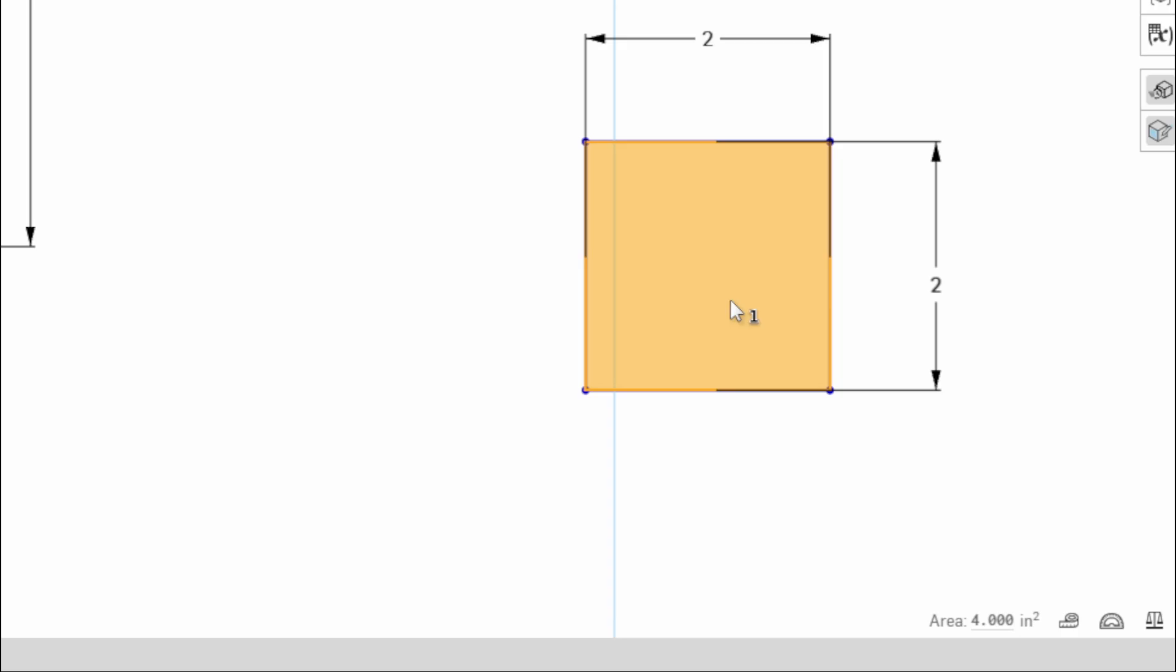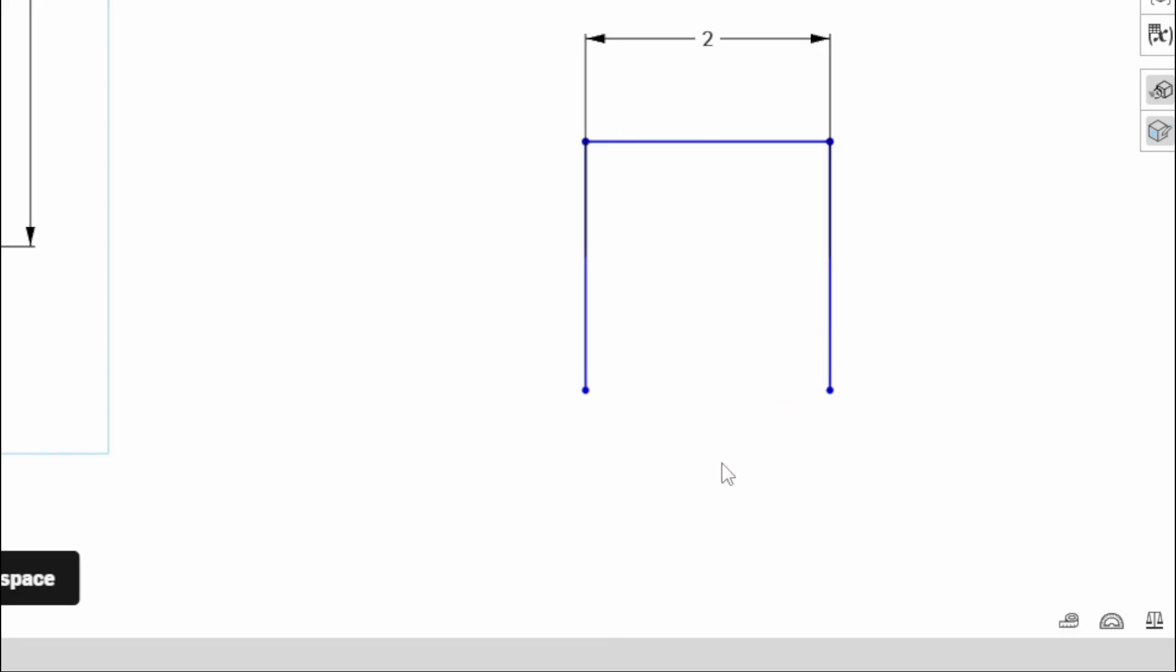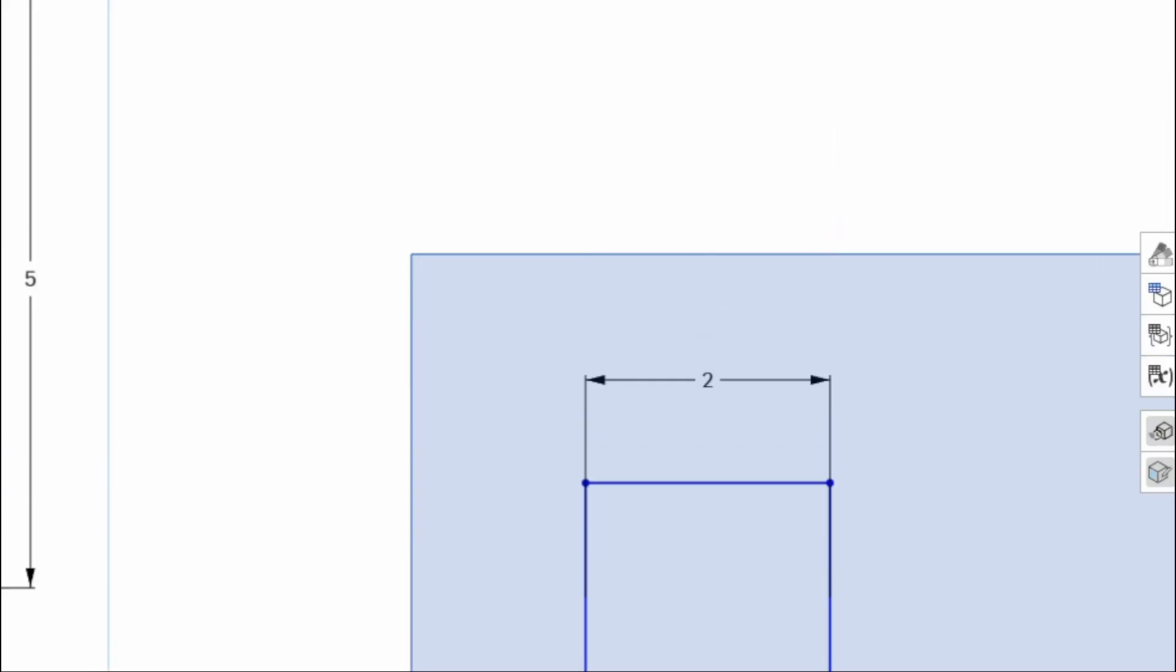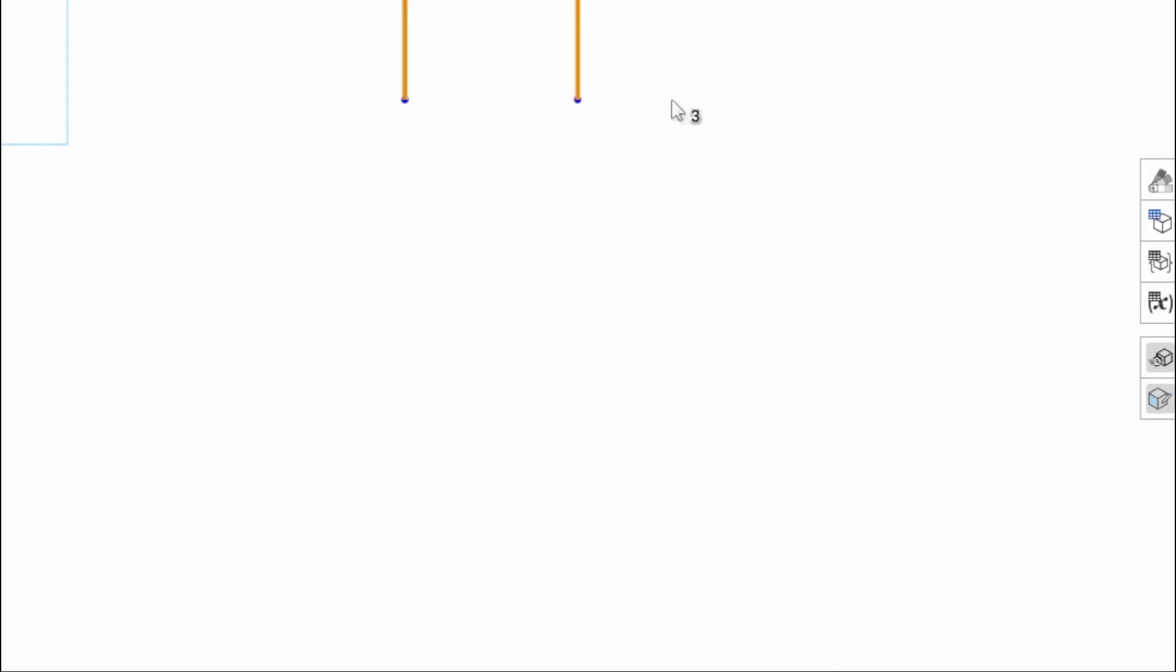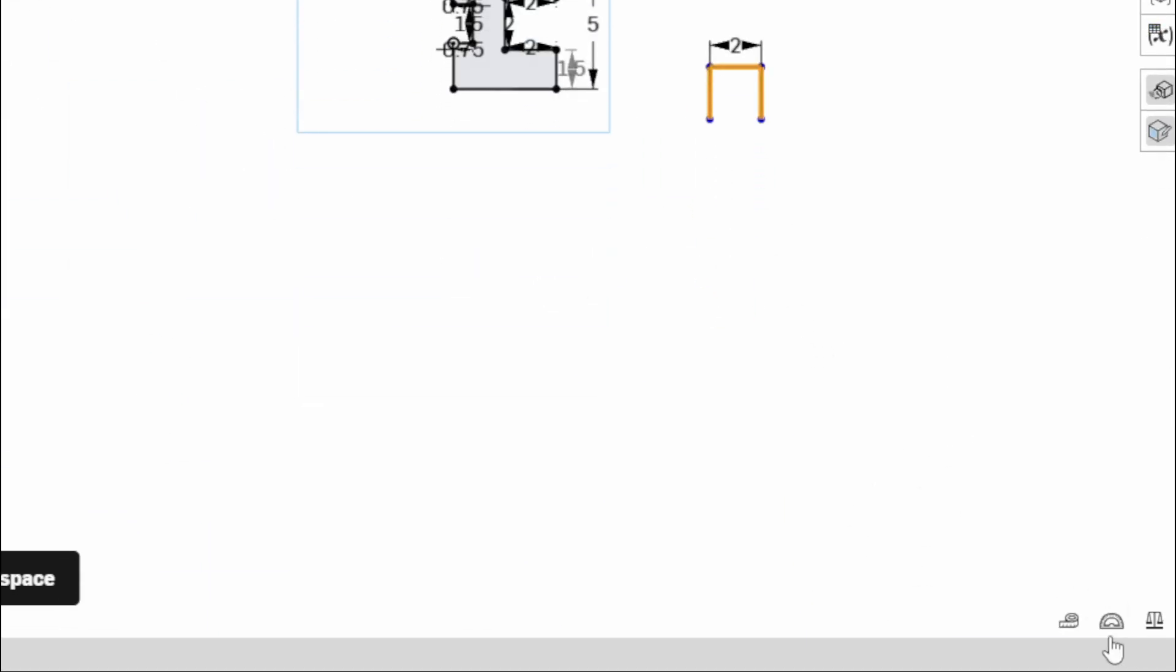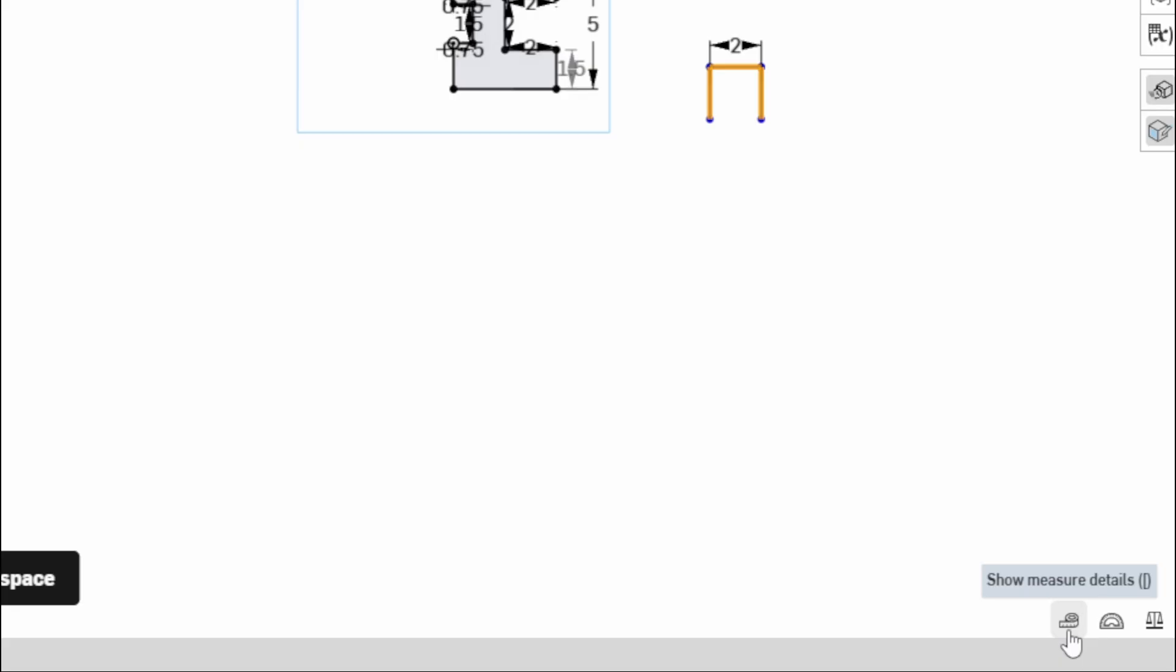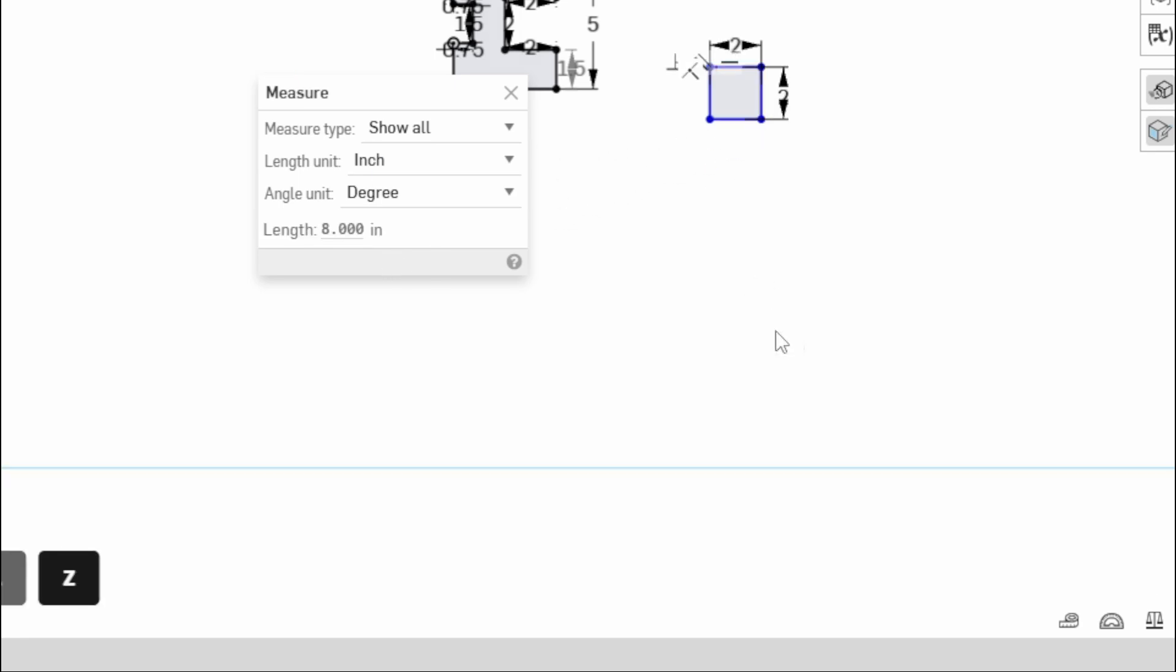If for whatever reason it doesn't pop up, you probably do not have a closed shape. So let's say I deleted this line and I was like, oh yeah, there's my, that's what I'm trying to measure. Come down here, show measure details, and you're getting 6. Well, remember, that's 6 inches: 2 plus 2 plus 2, not a square measurement, not the 4 inches squared that I need. So make sure you click that accordingly.